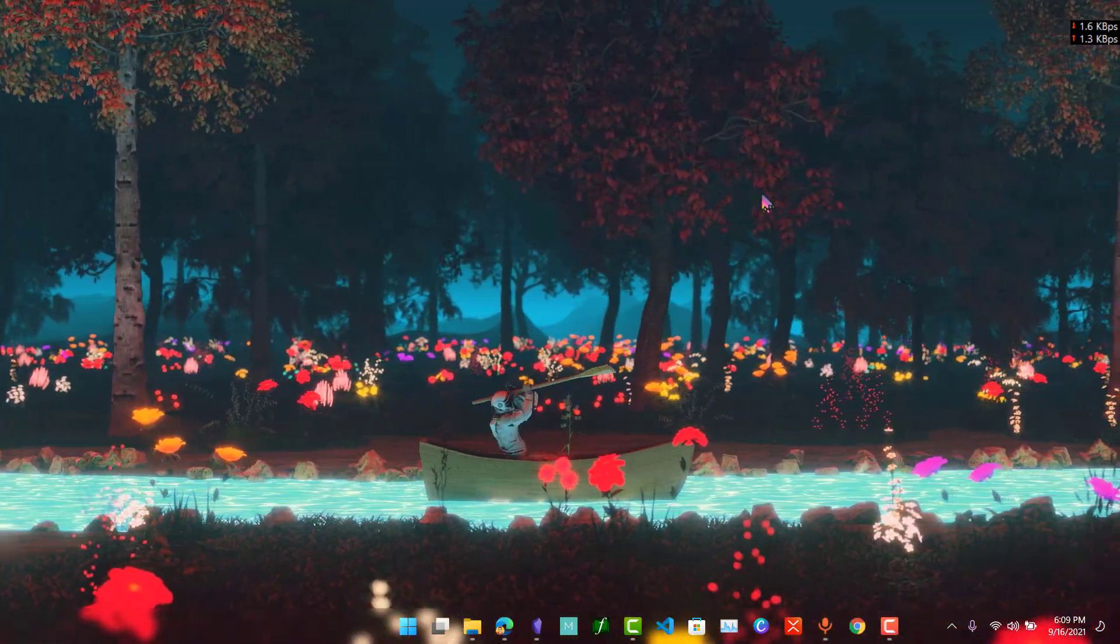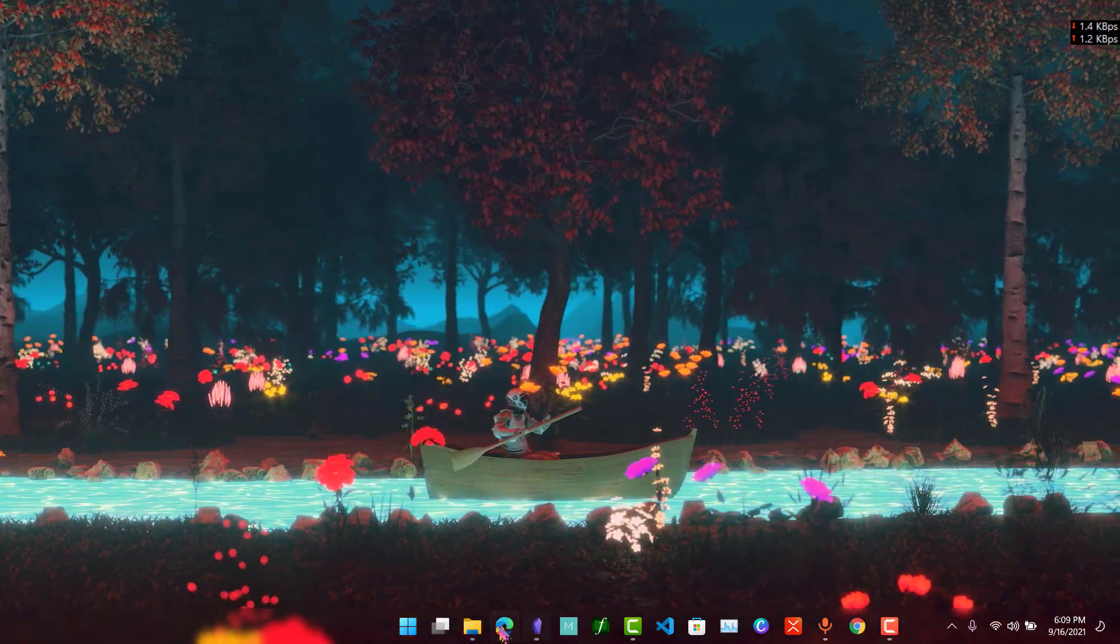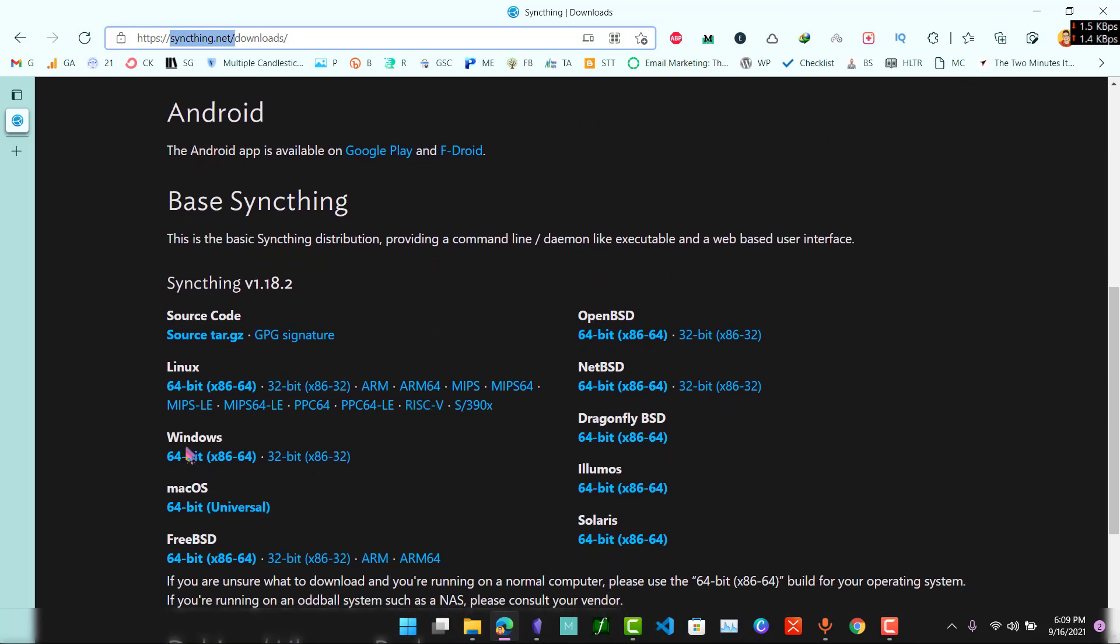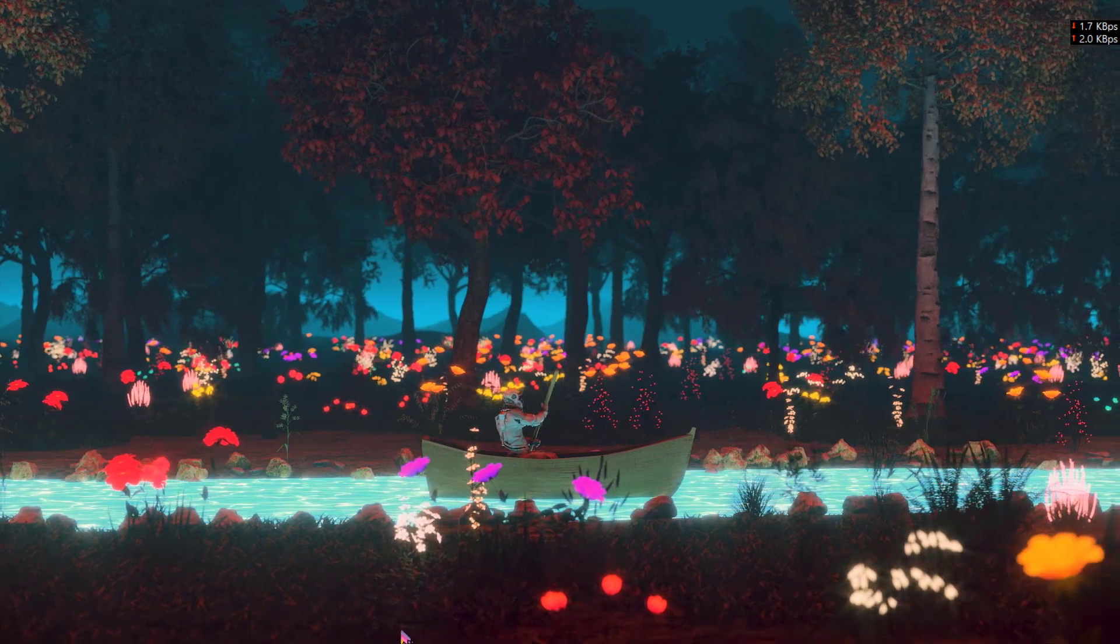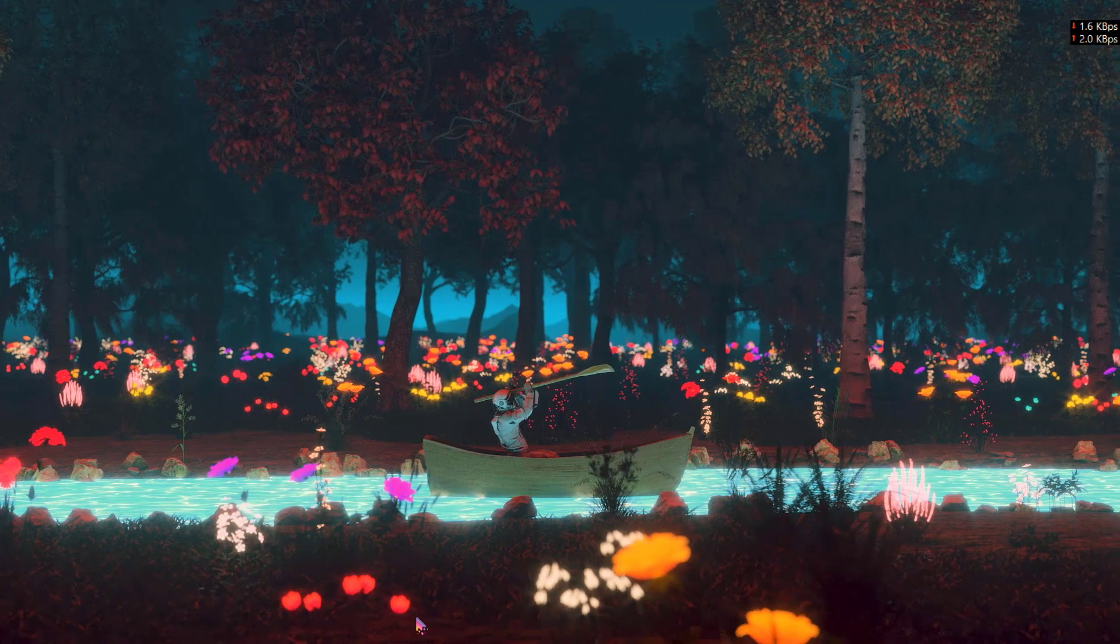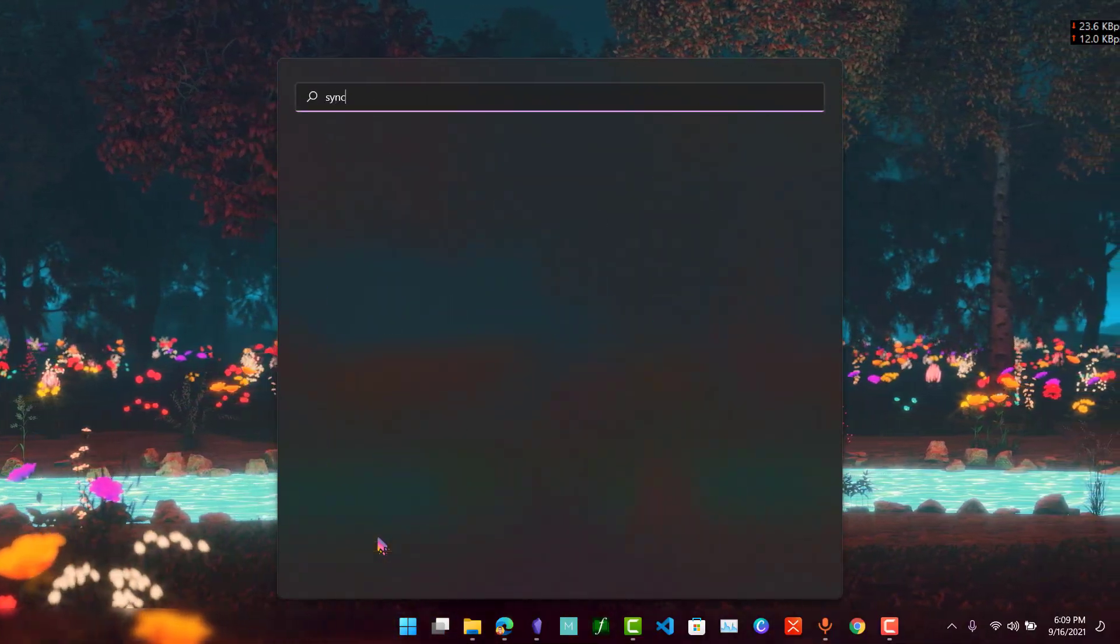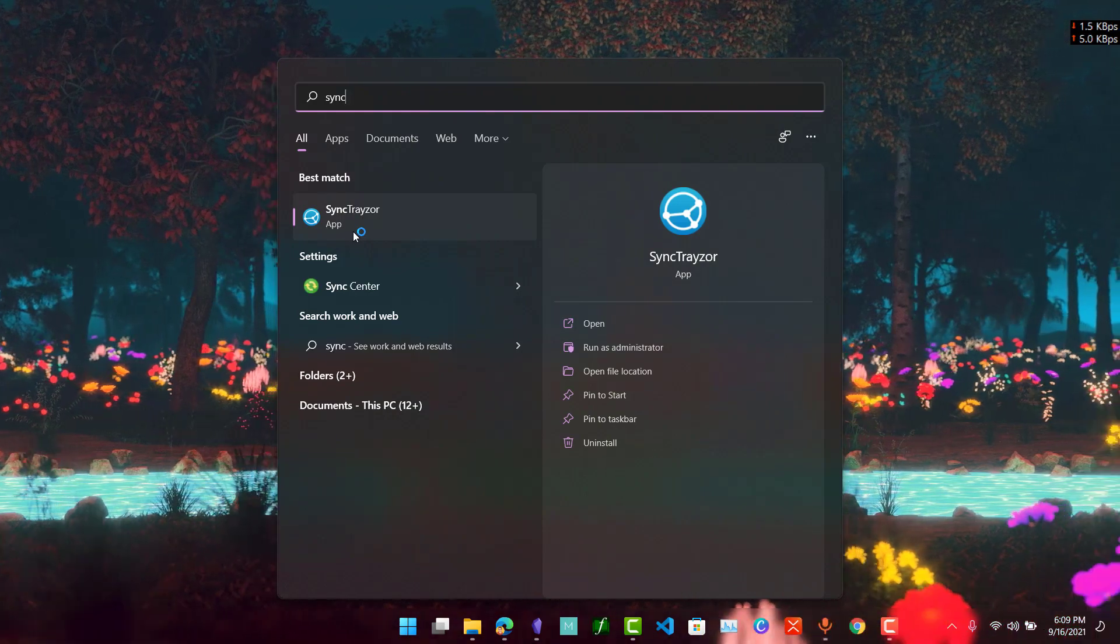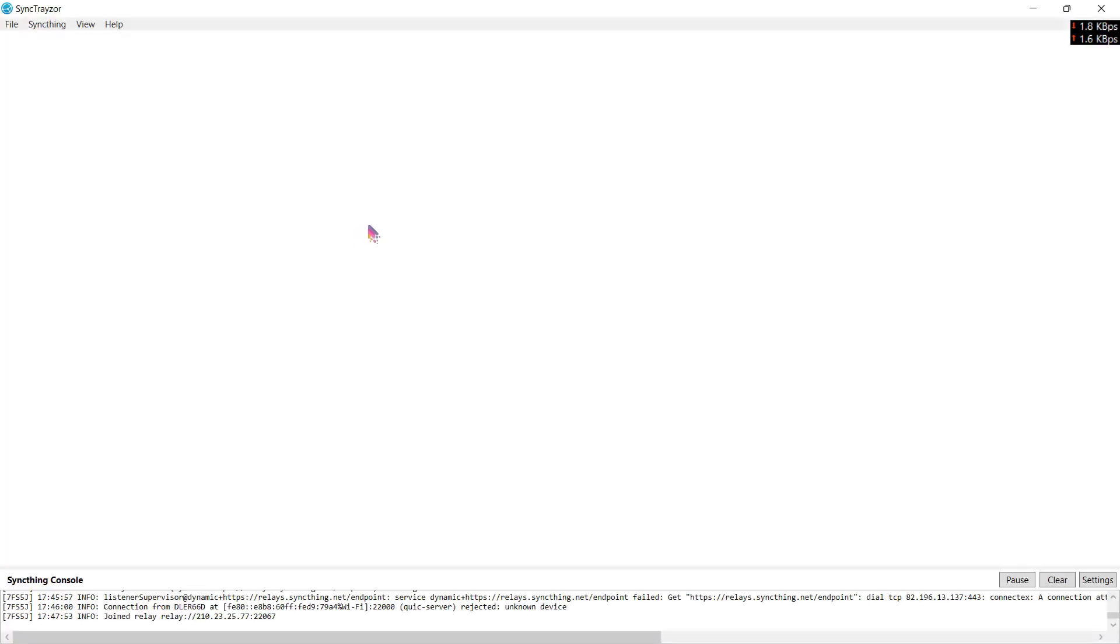The first thing you need to do is download Syncthing on your PC and install it. Syncthing is available to download on their official website syncthing.net. You can go to the download section and you will see these download links over here. After downloading, you install Sync Tracer. This application is called Sync Tracer. I've already installed it, so I'll just show you from here. You install this application called Sync Tracer and it will open up.